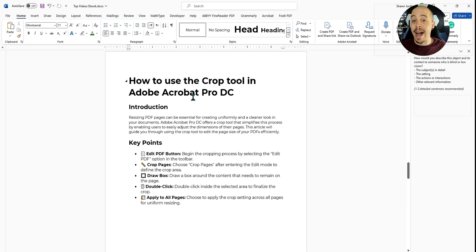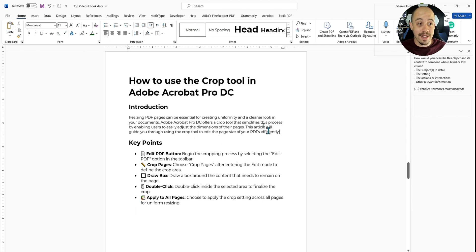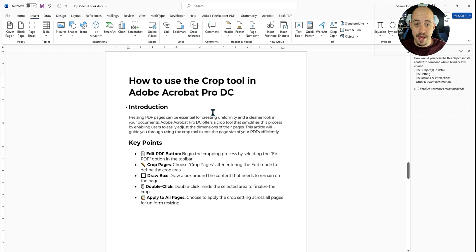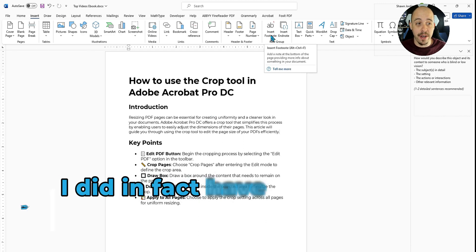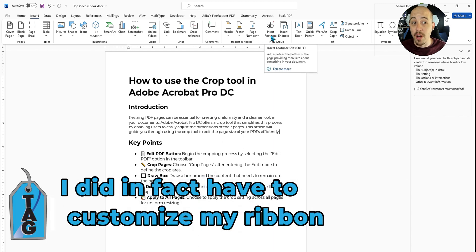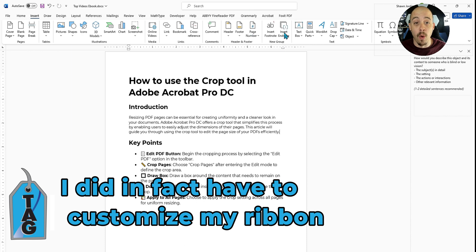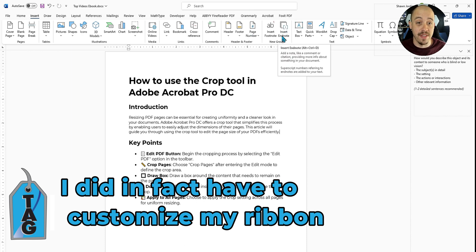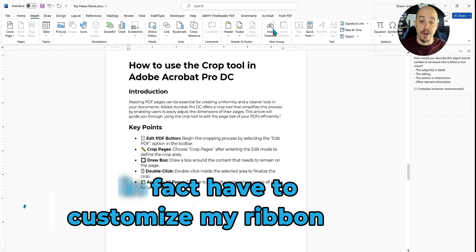I have a document here where I want to insert a footnote, and what this footnote is going to represent is a reference to a YouTube video that I've created. So I'm going to select the Insert button and select the footnote option. If you don't have this option, you may need to search for it in the search menu, or you may also need to search for the endnote option. So let's do the footnote first.